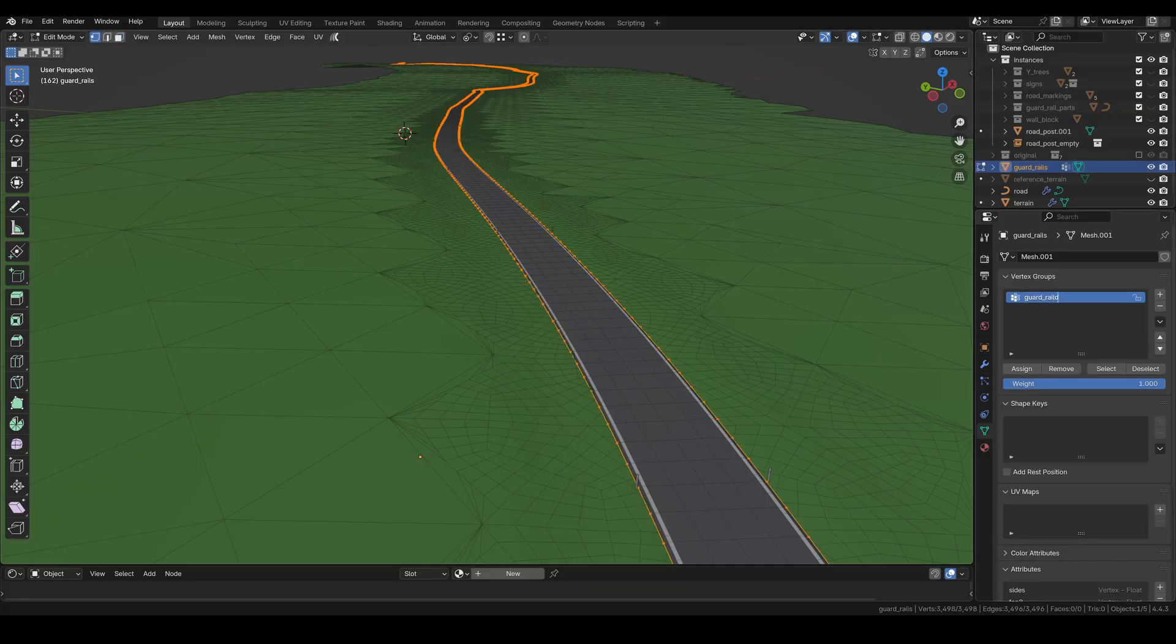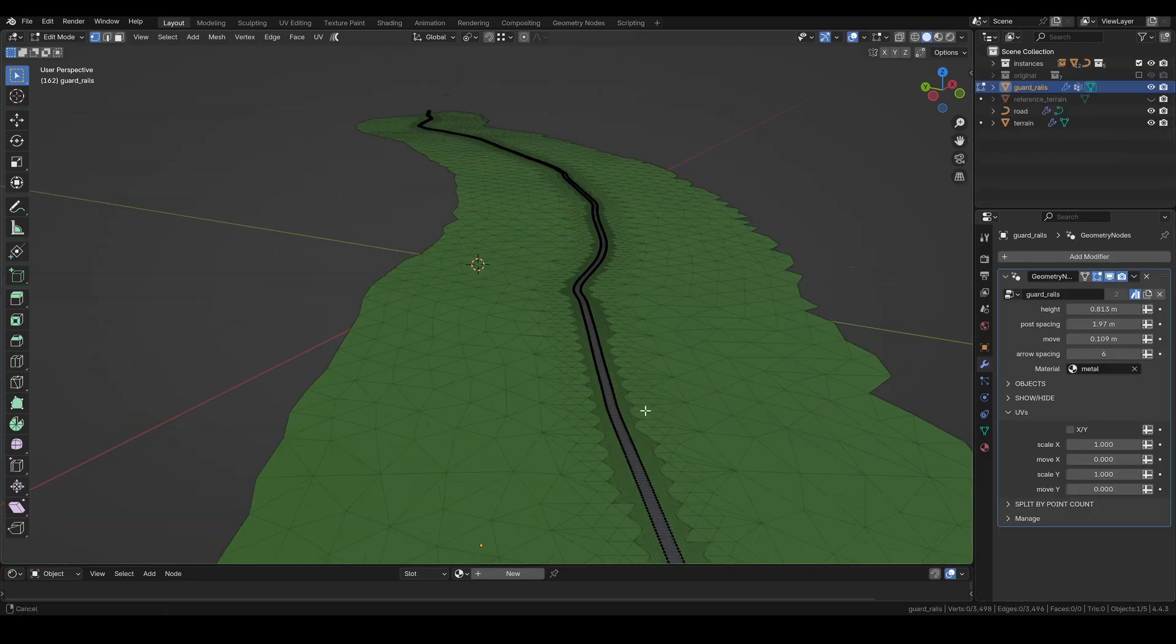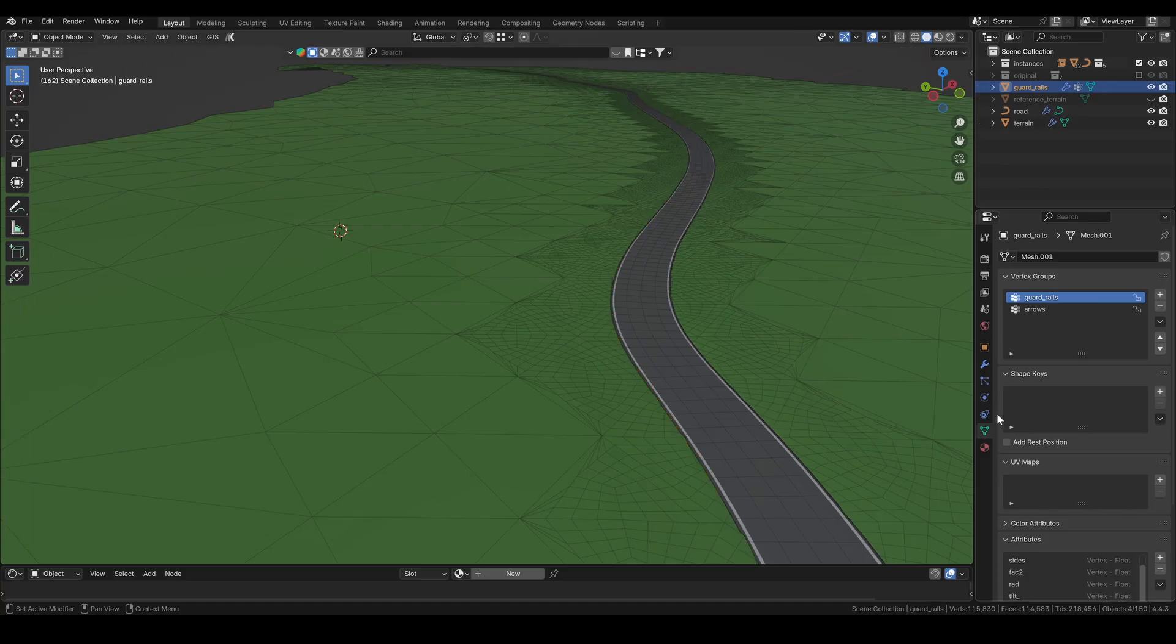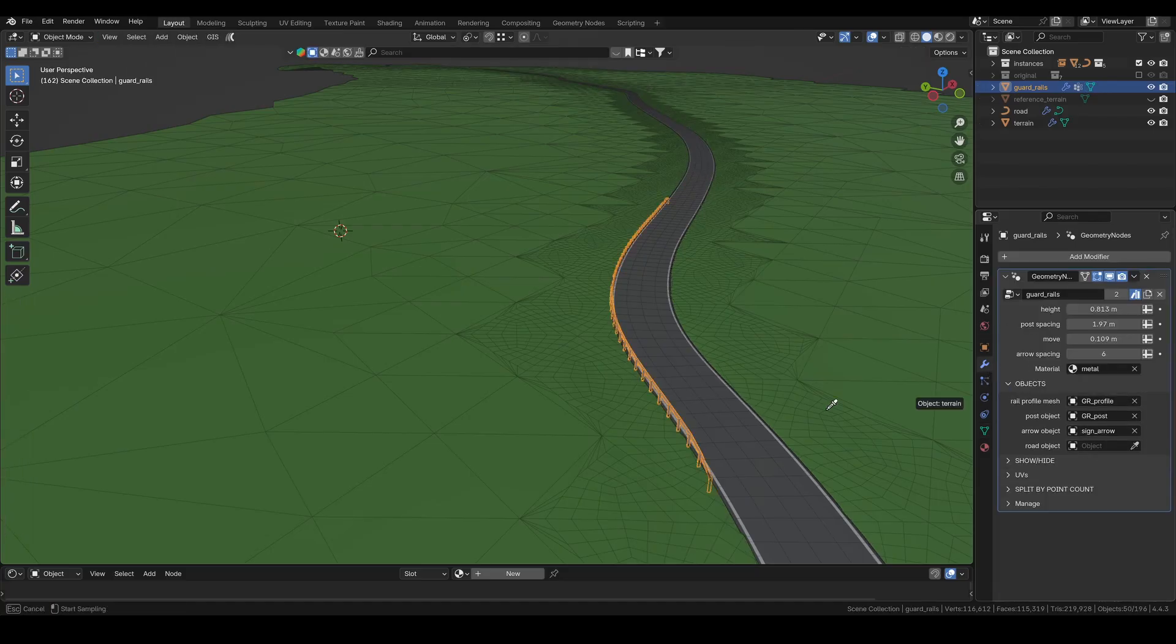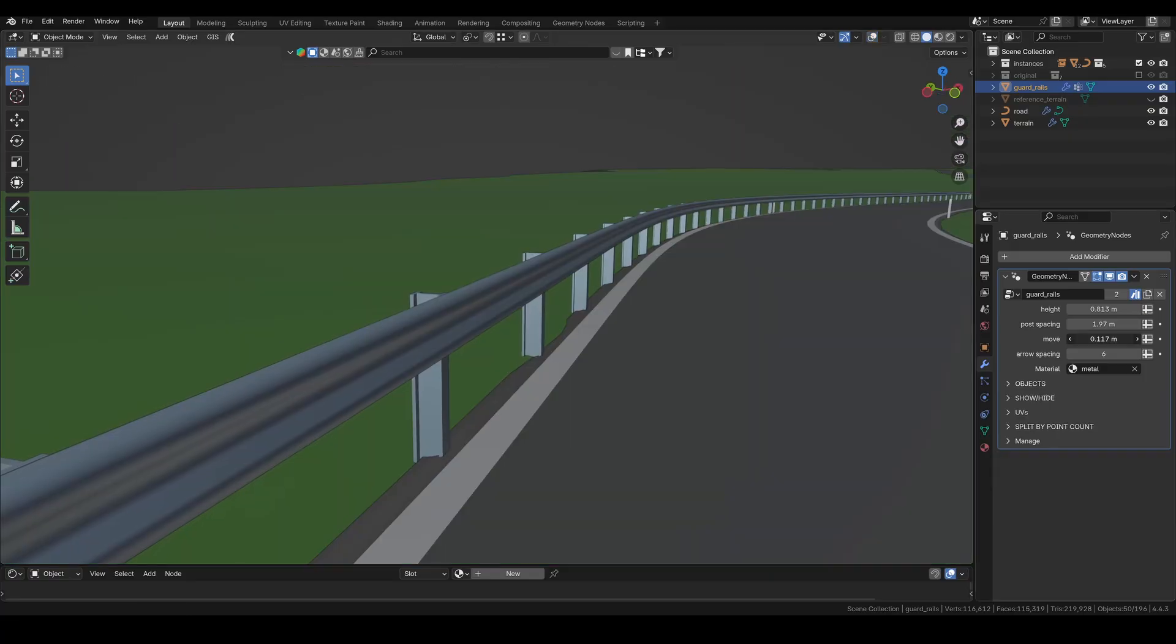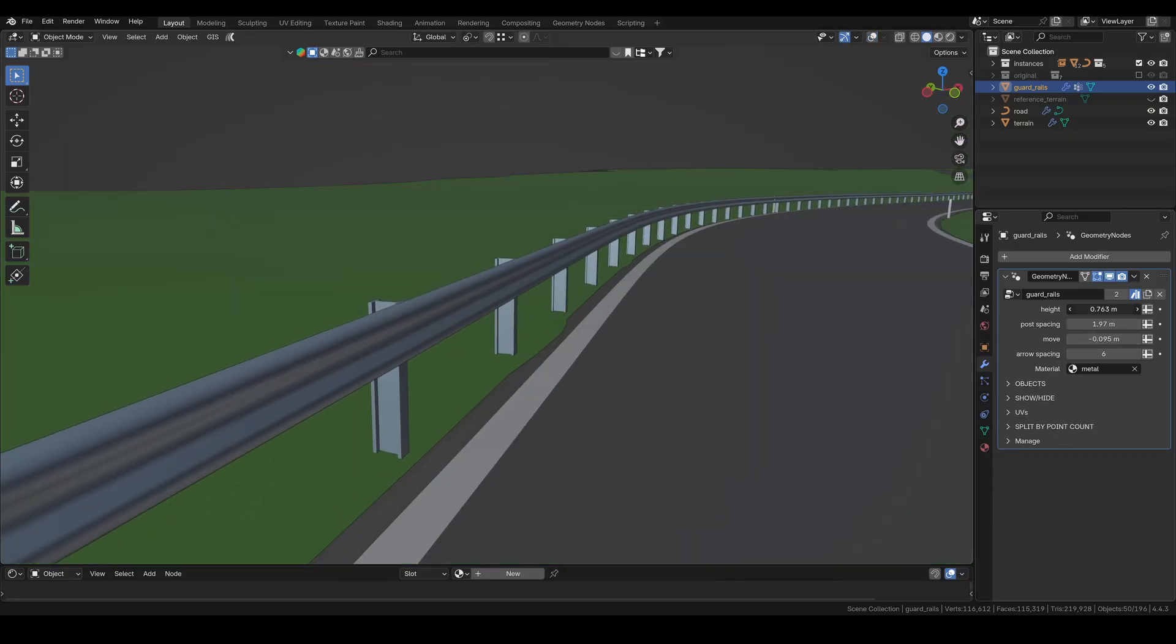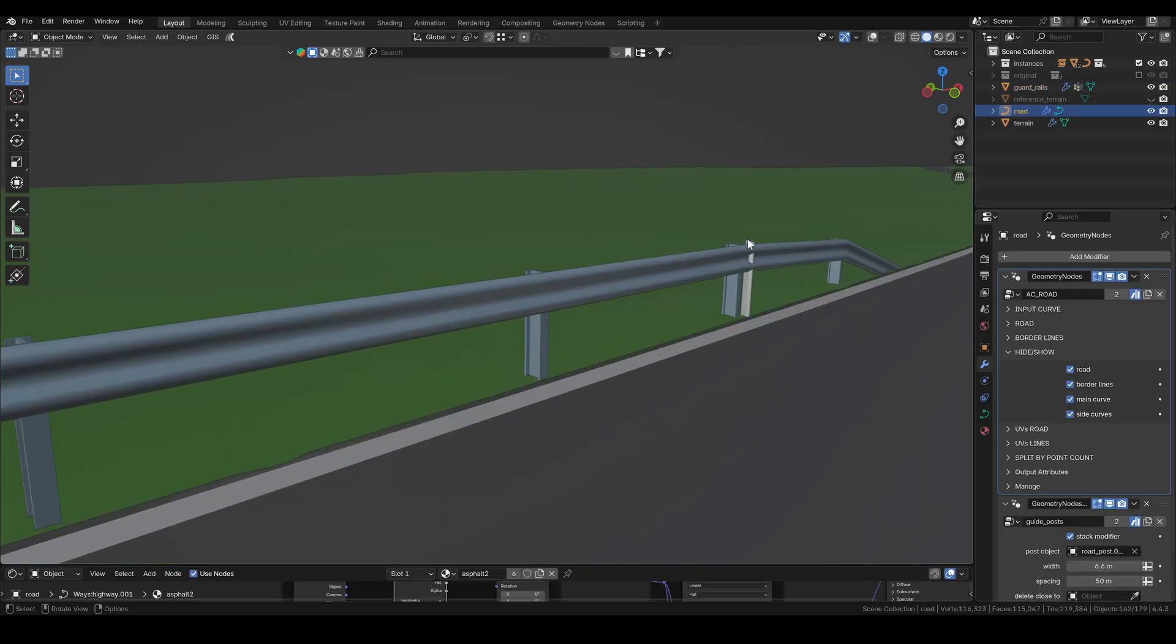Now I've got a road with mesh lines along both sides. Next, I create vertex groups for the guardrails and the arrow signs. I assign the points, but I'm not seeing any rails appear. Let's check the assigned objects. Yep, that's the issue. We need to assign the new road object here. Now the rails are showing up, I'll adjust their placement, height, and spacing. We'll fix the overlapping posts a bit later.